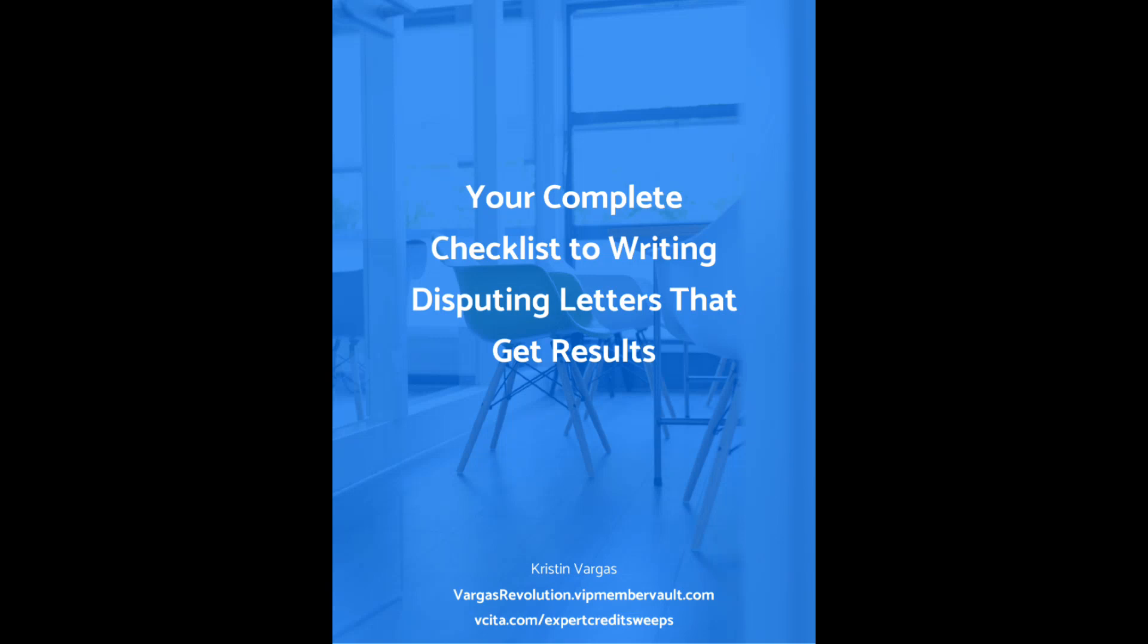In today's video, we are going over a checklist that you can use for your disputes to increase your results. The reason we're doing this is because these things are really simple, but a lot of times they are overlooked. I don't want that to happen to you. I don't want your letters to get rejected just because there was something very simple that you missed.